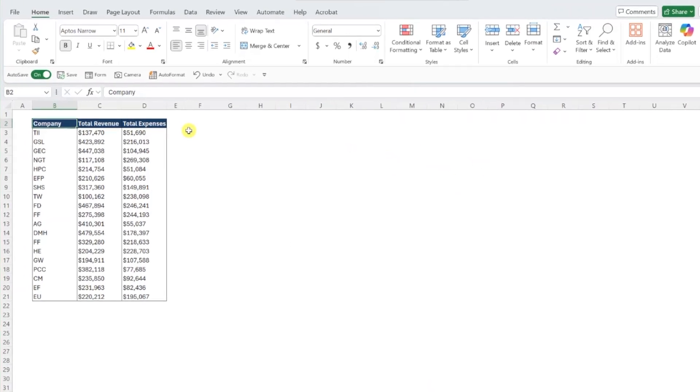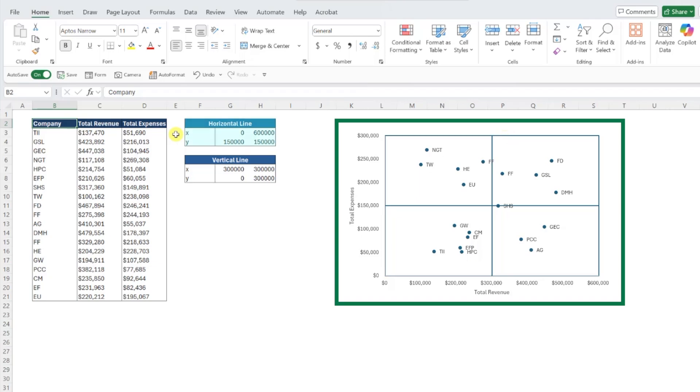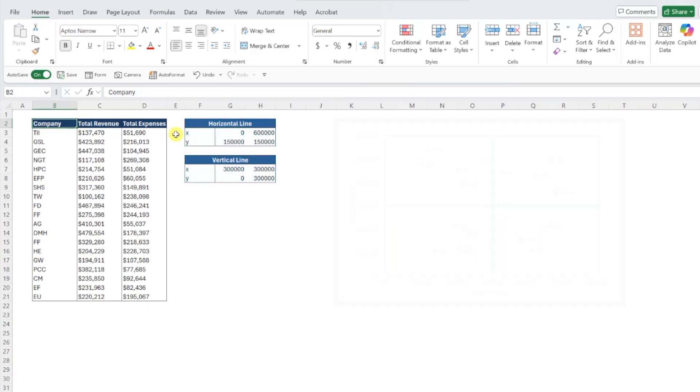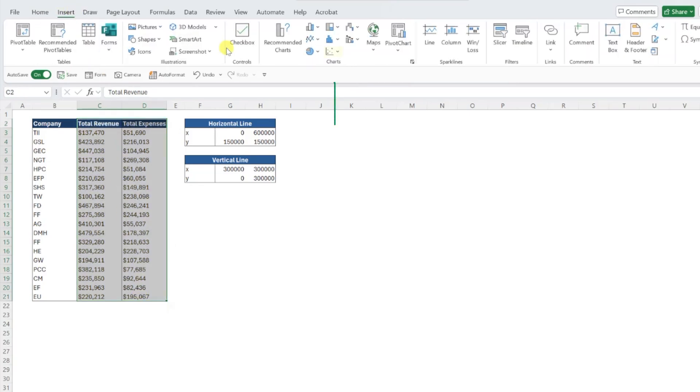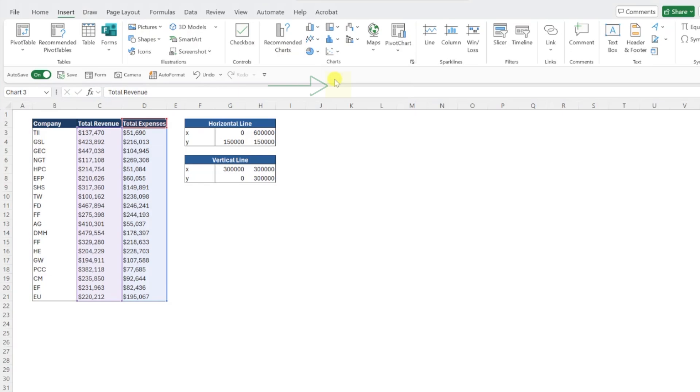To create a quadrant scatterplot, all you need is your data and two additional data series that will represent the horizontal and vertical lines in the scatterplot, but we'll get into how to set these up later. So let's go ahead and insert a scatterplot by selecting the total revenue and expenses, navigating to the insert tab, opening the scatterplot dropdown, and selecting scatterplot.